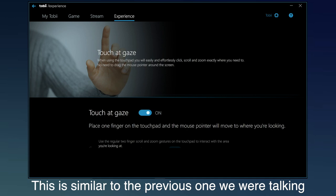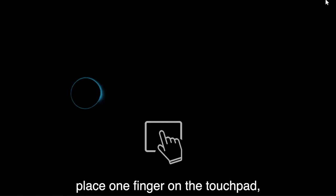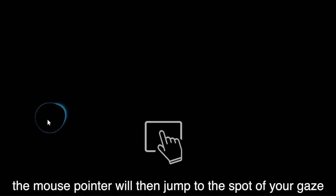This is similar to the previous one we were talking about. Look to where you'd like the mouse pointer to be. Place one finger on the touchpad. The mouse pointer will then jump to the spot of your gaze.